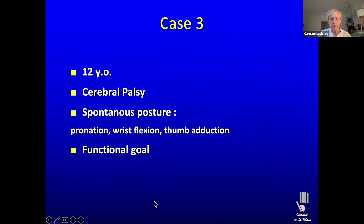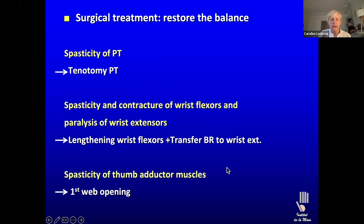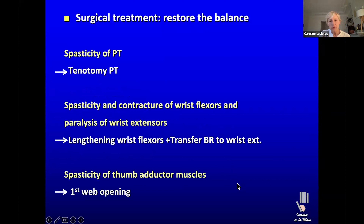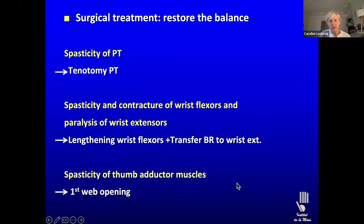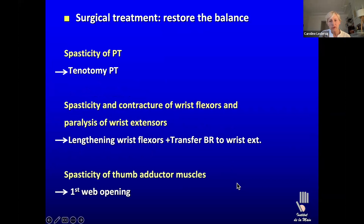We often combine procedures, and try to perform all procedures in one session whenever possible. But in many circumstances it's not possible — if we have to deal with the shoulder, elbow, wrist, fingers, and thumb, we have to split that into several procedures. At least what you need to do is the rebalancing of one joint or area all at once: diminishing spasticity, relieving contracture, and doing tendon transfers.